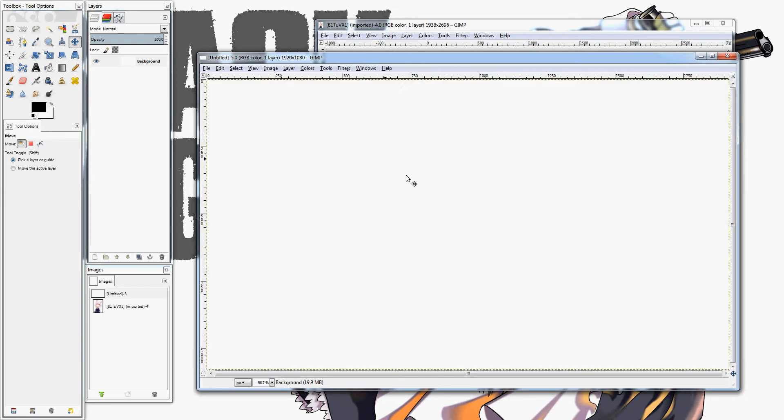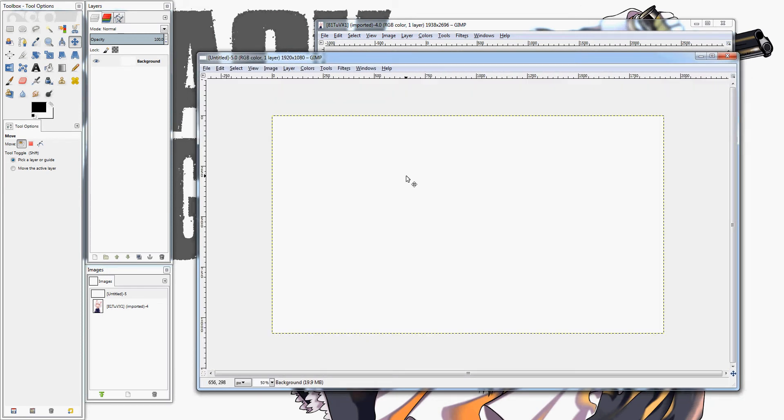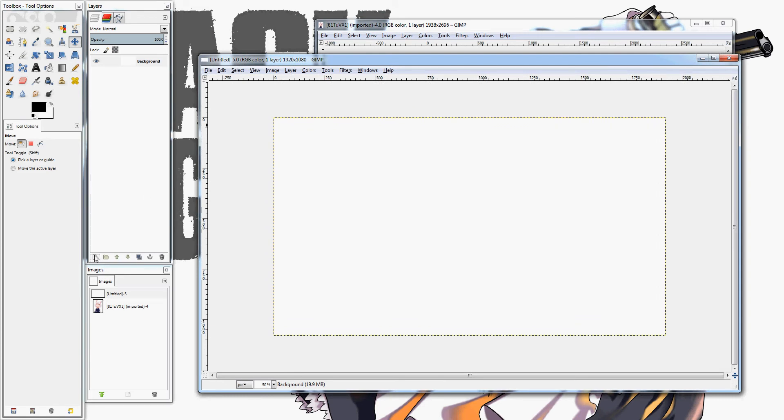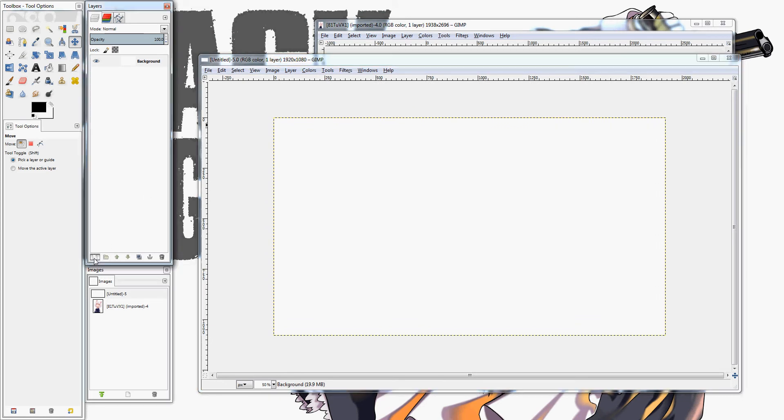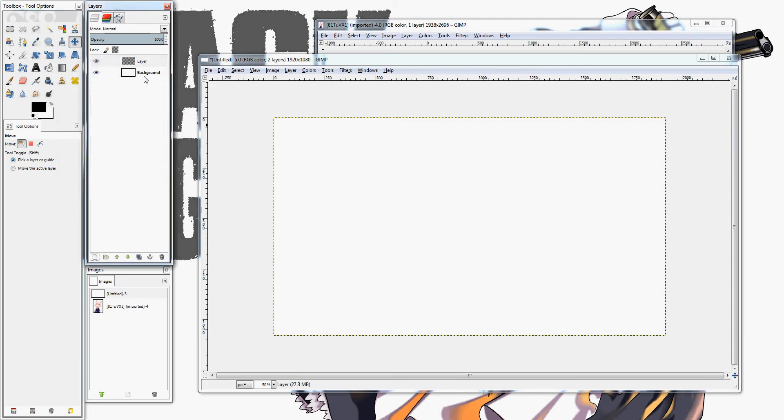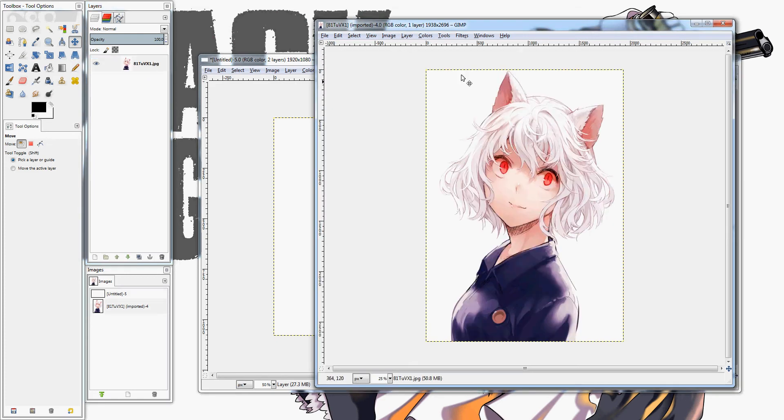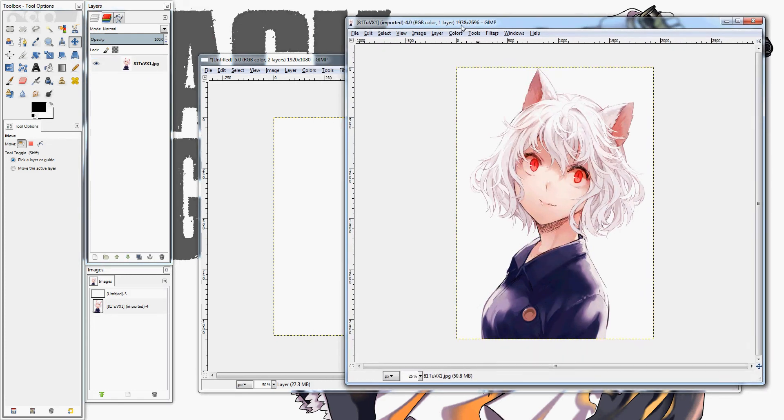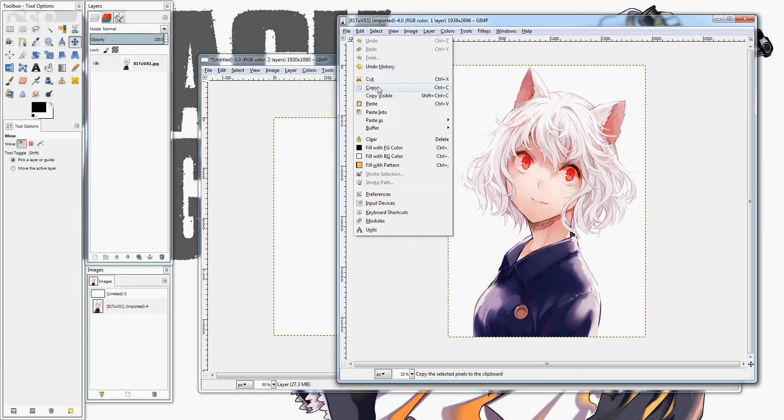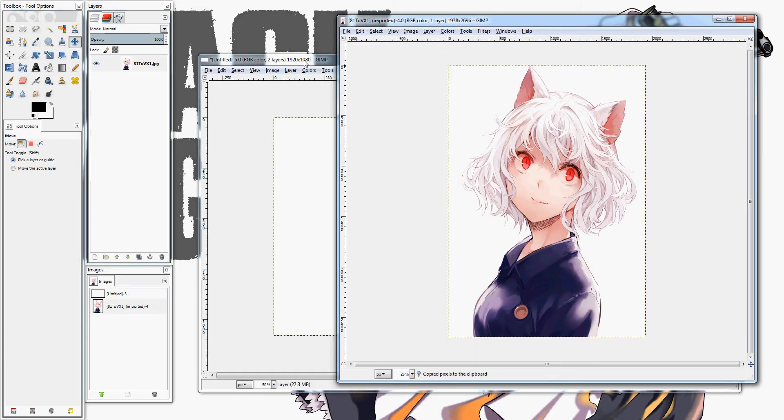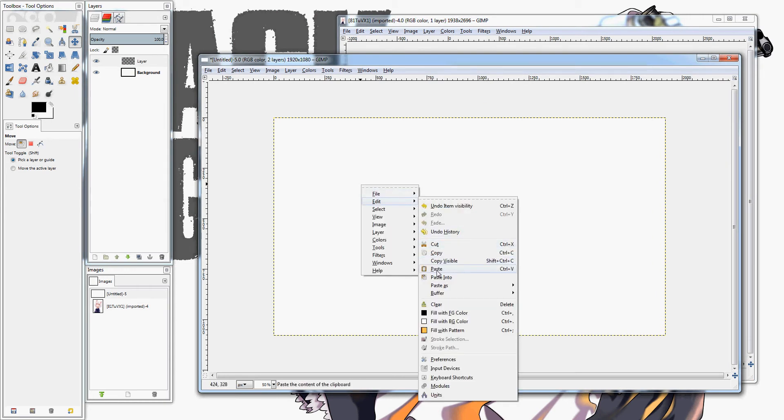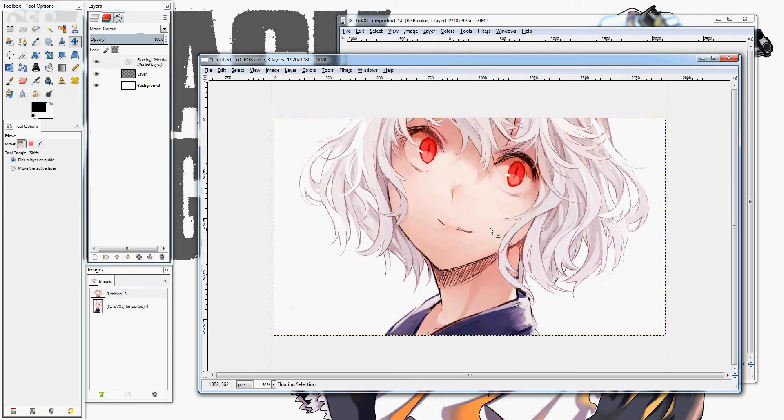We want to make a new layer on this. So, we go right over here, this little sheet of paper, make a new layer. So, now we've got a layer on top of this background that's transparent. Now, you want to go back to your character, you want to copy them, and then you just want to paste them right into your new layer.